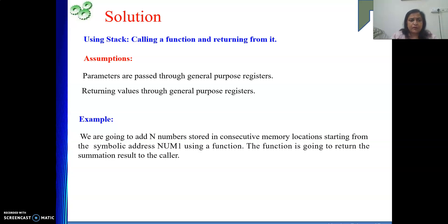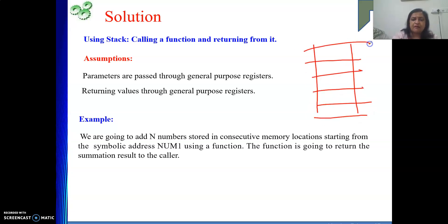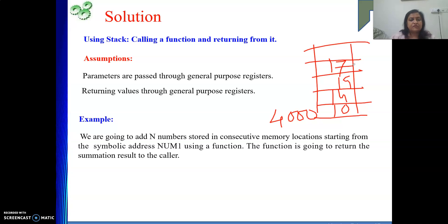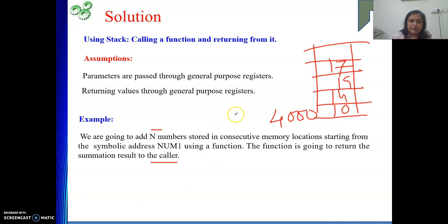The example we are going to do: we are going to add N numbers that are stored in consecutive memory locations starting from the symbolic address num1. Say num1 represents address 4000, and from 4000 some elements are there — 10, 14, 19, 17, and so on. Those elements will be added. How many elements? That is N. The function is going to return the summation result to the caller. So we require the base address where elements are stored in memory, as well as how many elements there are.